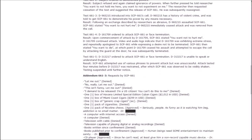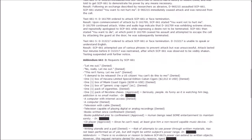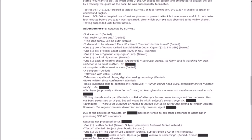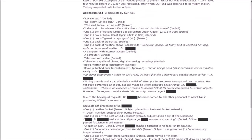Addendum 3, requests: Let me out. Denied. This isn't funny. Let me out. I demand to be released. I am a U.S. citizen. You can't do this to me. Denied. One box of Havana limited special edition Cuban cigars, 2012 dollars. Denied. A pack of cigarettes. Denied. A pack of nicotine chews. Approved. A computer with internet access. Denied. Television with cable. Denied. Books published prior to confinement. Approved. Human beings need some entertainment to maintain sanity.